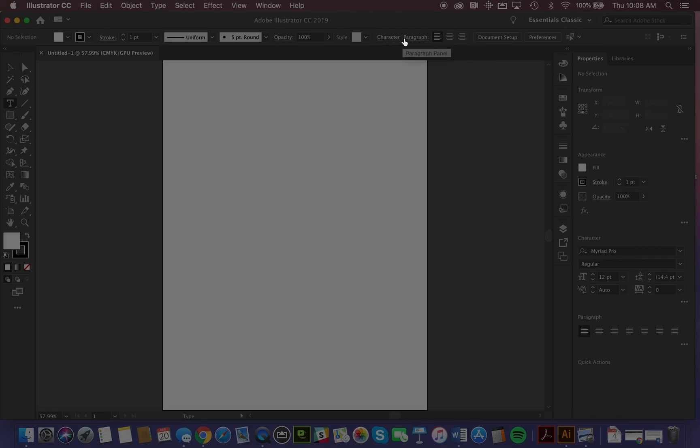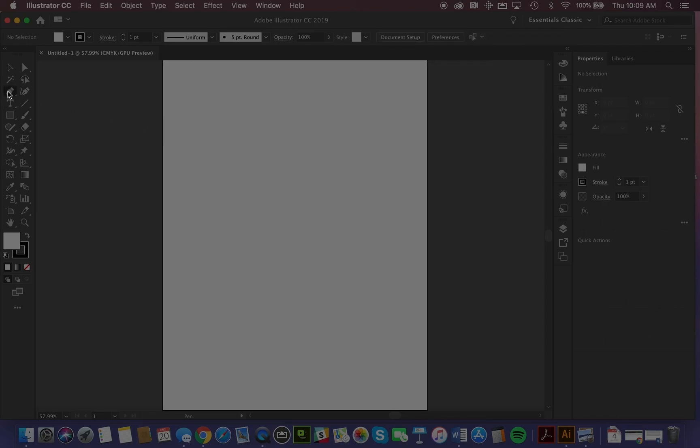So we get things like character, paragraph formatting, type alignment, and so on. Whereas if we go into the pen tool, those things disappear because we're no longer concerned with aspects of type. So that is the control panel.